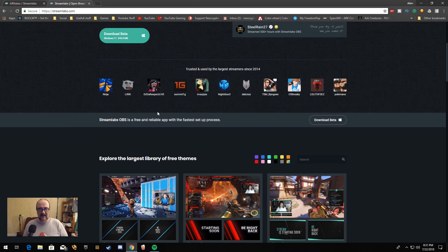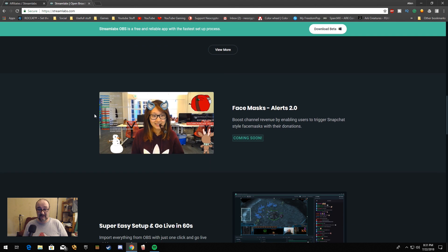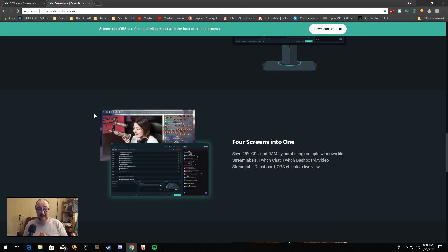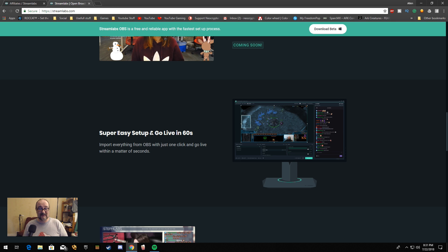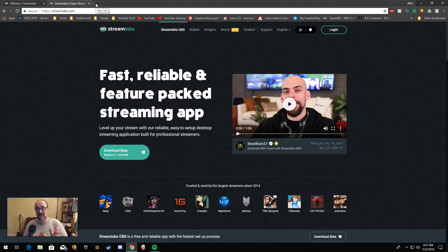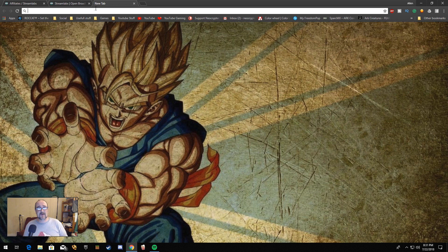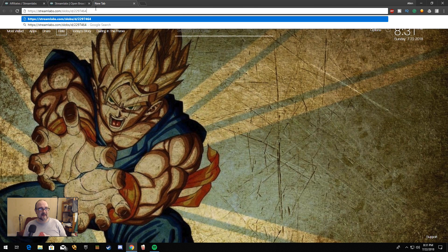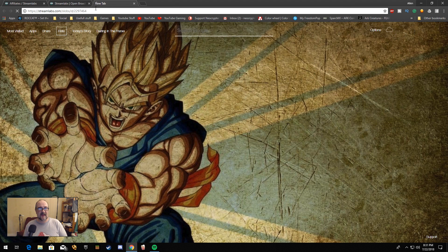Somewhere on this page, it used to say you can get up and going within — super easy setup, go live in 60 seconds. That is no exaggeration. It only takes a couple of minutes to get things going. I've completely nuked my installation of Streamlabs OBS, so we're going to set that up and I'm going to show you exactly how quick you can go from having nothing set up to streaming. I'm going to go ahead and download it — I have a direct link here which will be down in the description below.